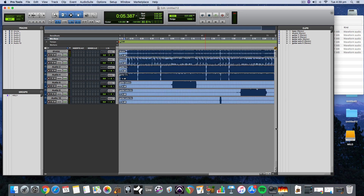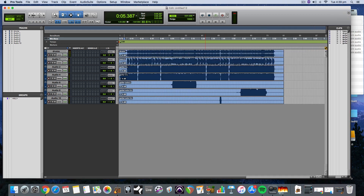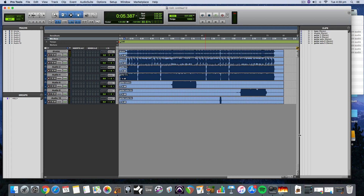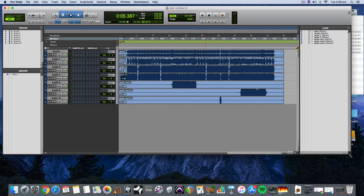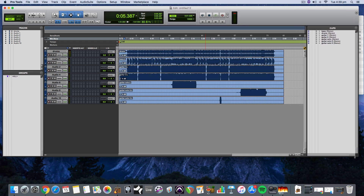Ladies and gentlemen, that's exporting stems from GarageBand. If you have any questions or you need me to clarify anything, make sure you pop in a comment. And if you found this content valuable, you can like or subscribe, or go and get some free tracks from my website or whatever you want. Thanks a lot. See ya.